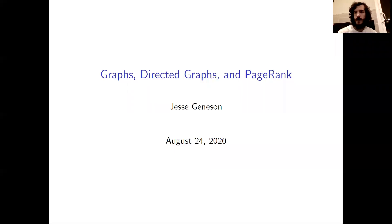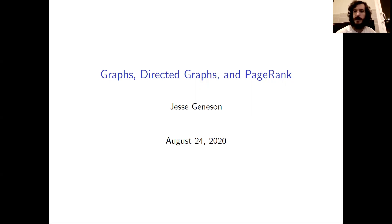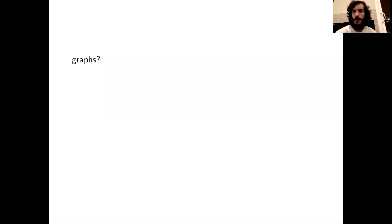Welcome back to graph theory. In today's video we're going to discuss graphs, directed graphs, and page rank. In order to say anything interesting about page rank, we're also going to discuss Markov chains and Markov matrices first.